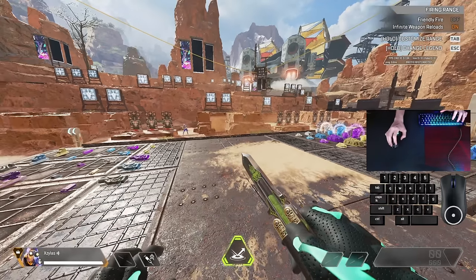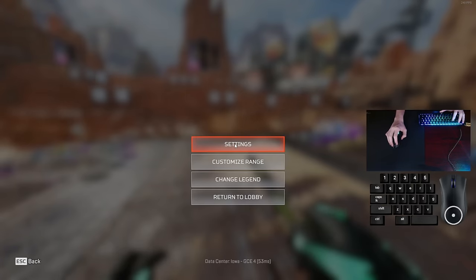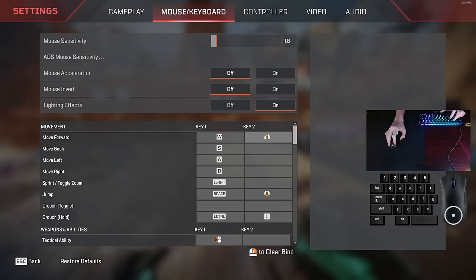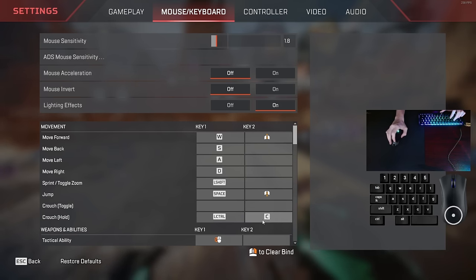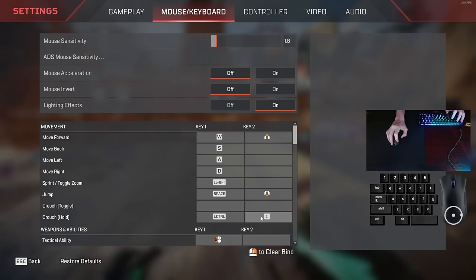Alright, to start this off quickly, I'm going to go through some of my keybinds. I recommend you copy scrollable up for W, scrollable down for jump, and a E close to your spacebar, like C, V, or B. I use C for supergliding.